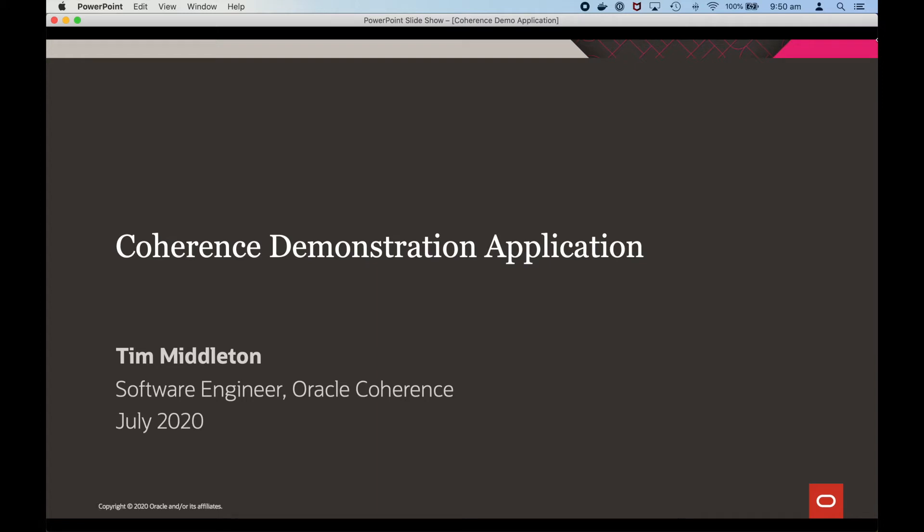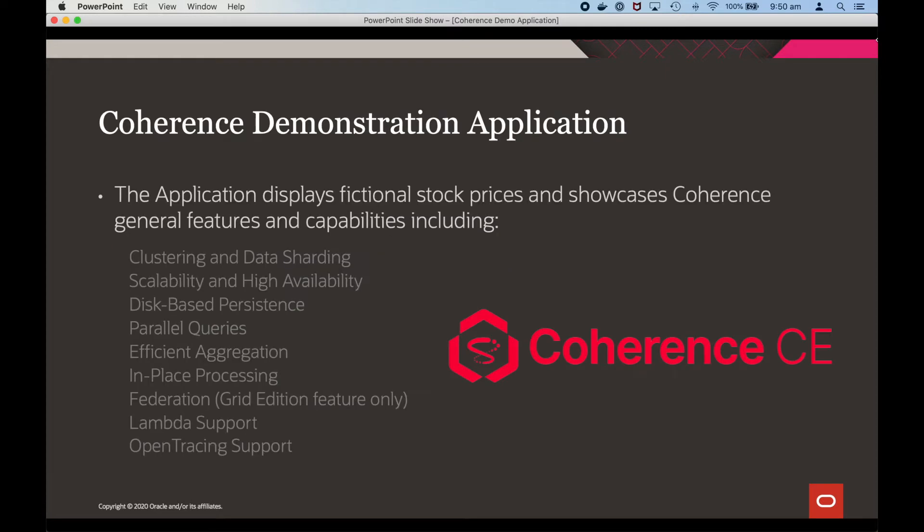Hi, my name is Tim Middleton. I'm a software engineer with the Coherence development team here at Oracle. Welcome to the screencast which provides an overview of the coherence demonstration application.